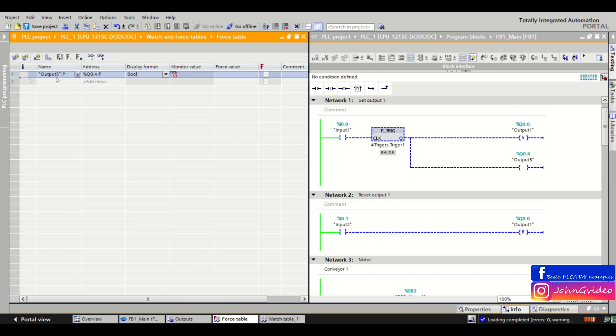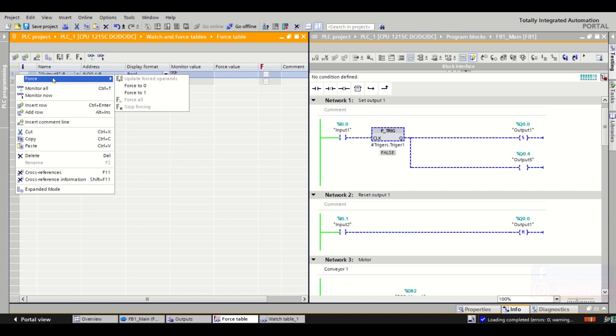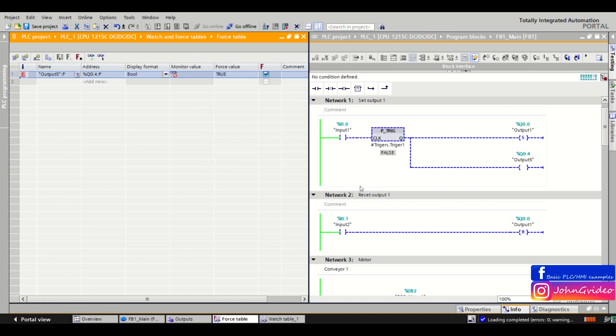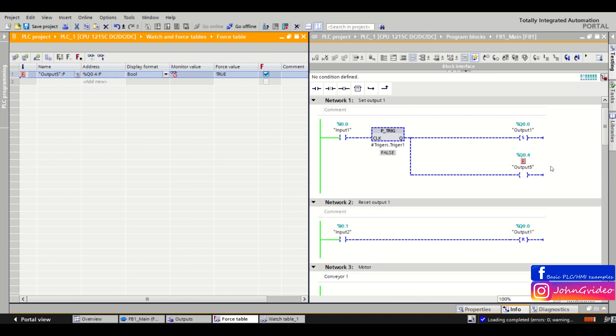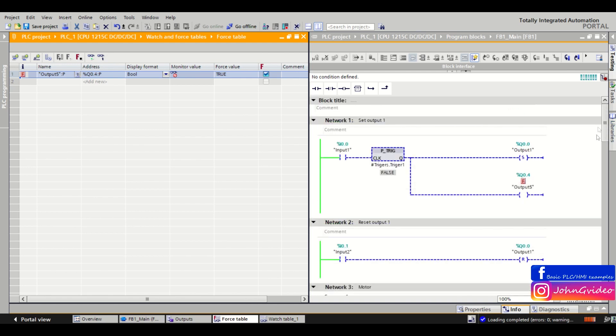We are in the forcing table. Click on the tag which you want to force. Click on the force and click on the force to 1 to true. The selected item will be forced to 1.